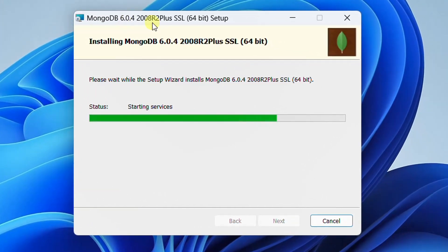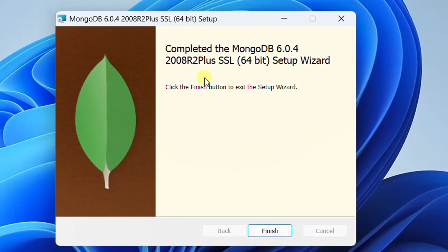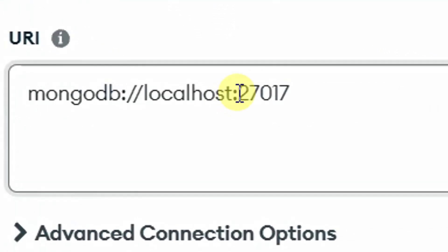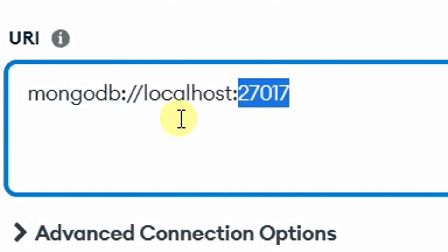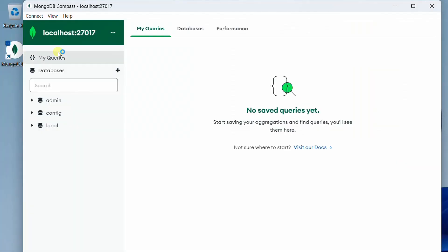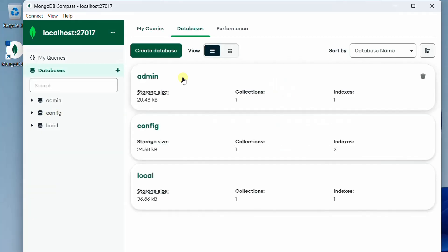It went back to the setup wizard. Now you can see it's starting services and completing the rest of the installation. Finally, we have successfully completed the MongoDB 6.0.4 64-bit installation on Windows 11 operating system. Just click on Finish to exit the setup wizard. On the screen you can see it automatically launched the MongoDB Compass application. Please remember this port number because we need it for launching the MongoDB shell application. Just click on Connect. It will open the MongoDB Compass application. Here you can see the default databases. This shows that we have successfully installed the server and Compass software.